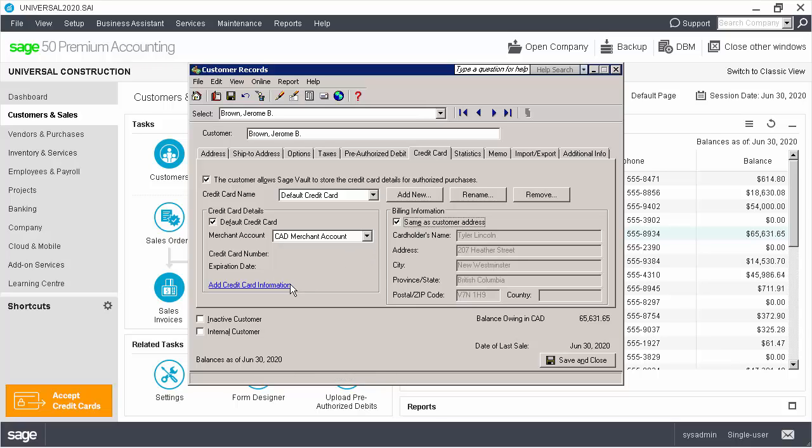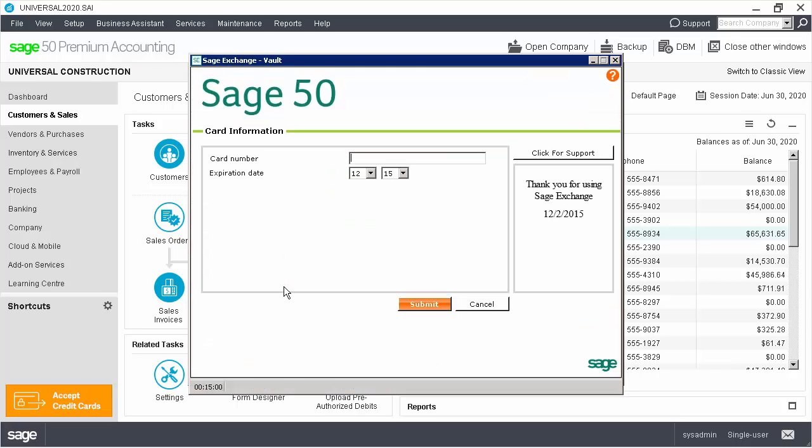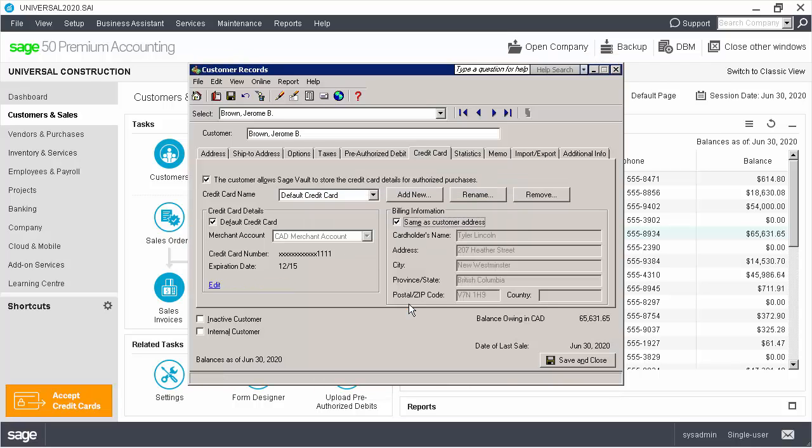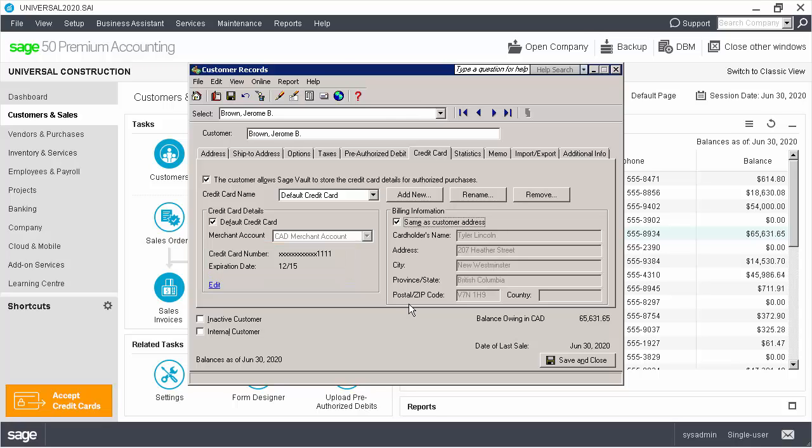Next, we click Add Credit Card Information. Let's enter the credit card number and the expiration date and click Submit. Please note that the credit card number is hidden. We can only see its last four digits and the expiration date. The full credit card number is stored in the Sage Vault.